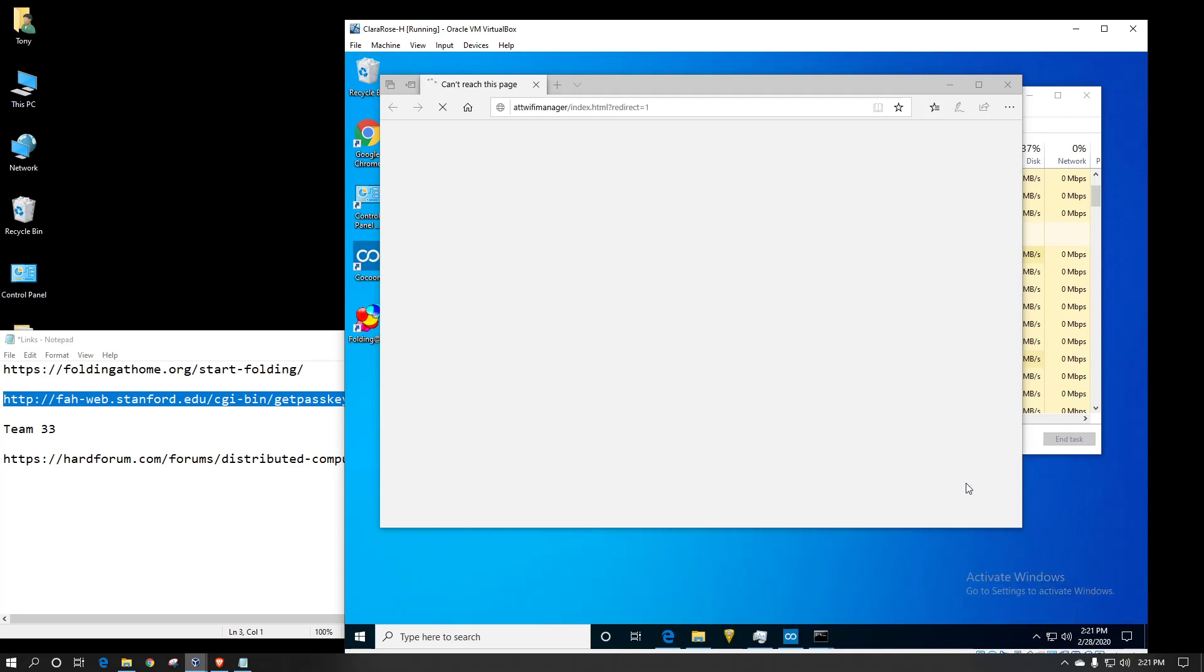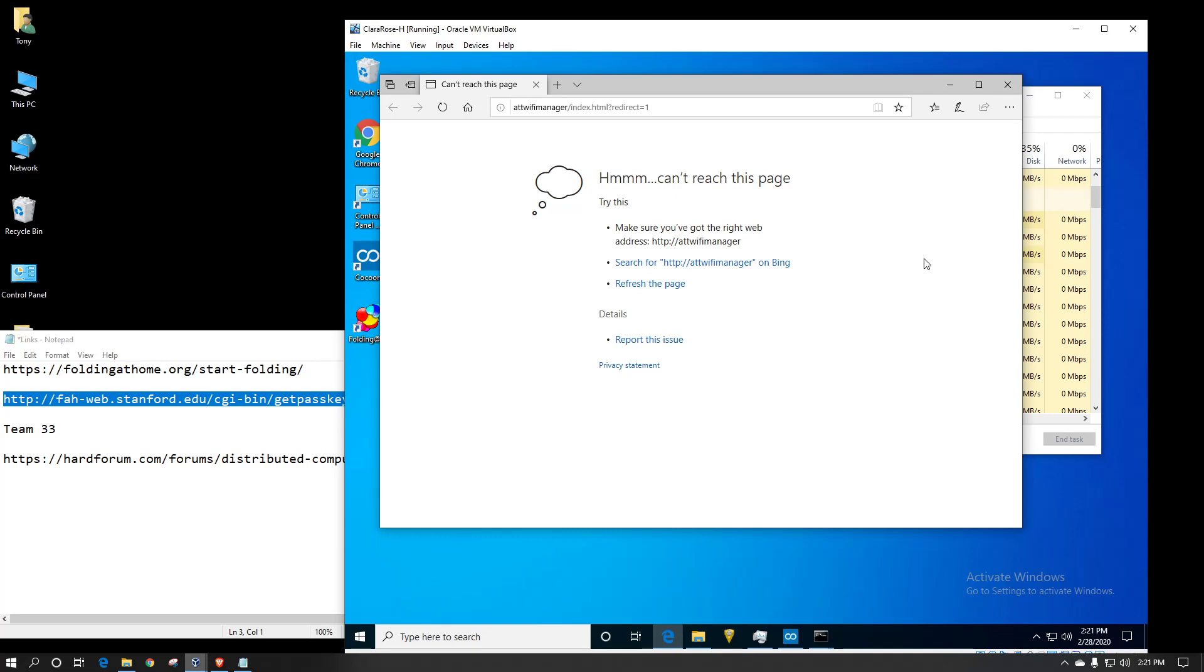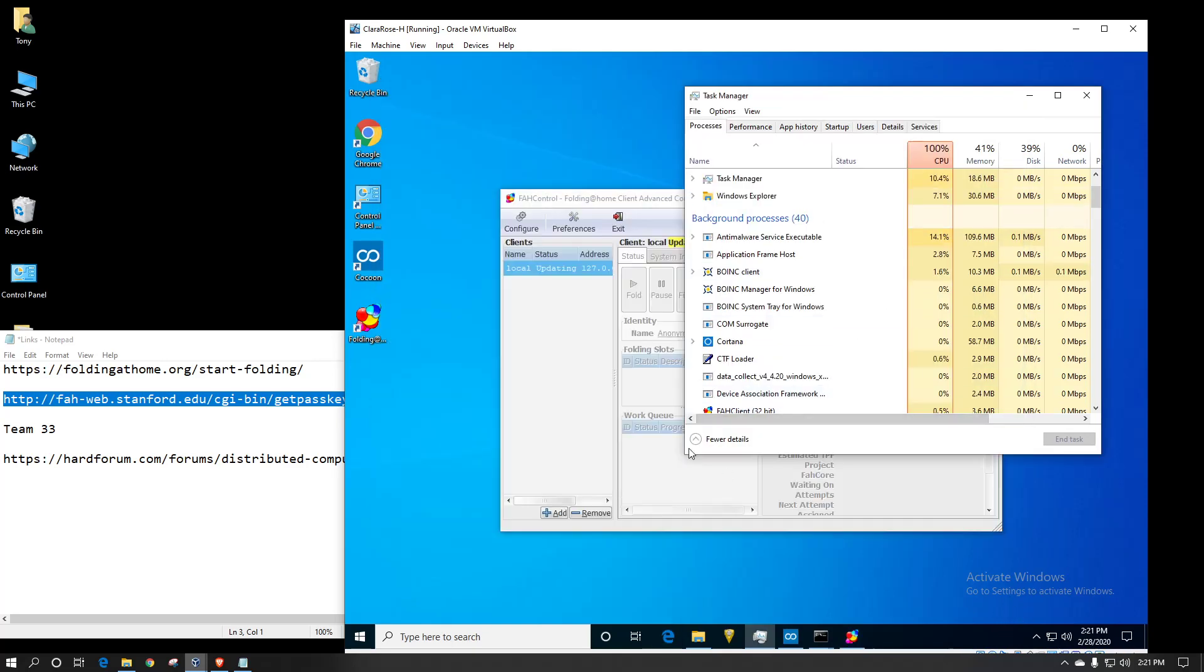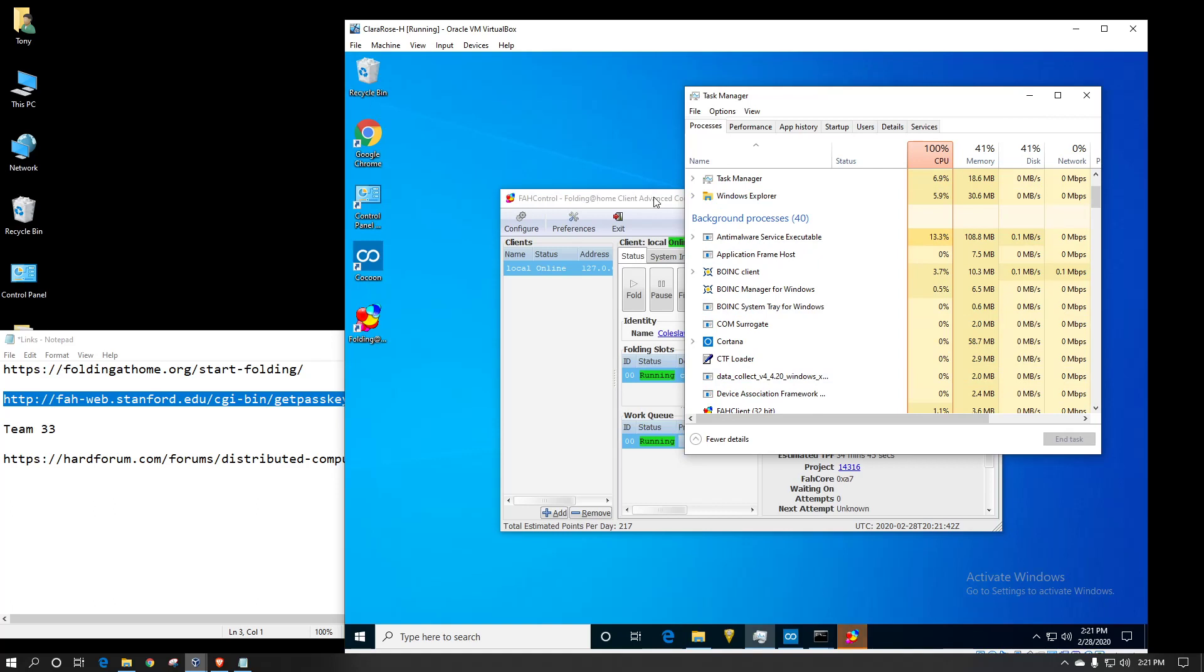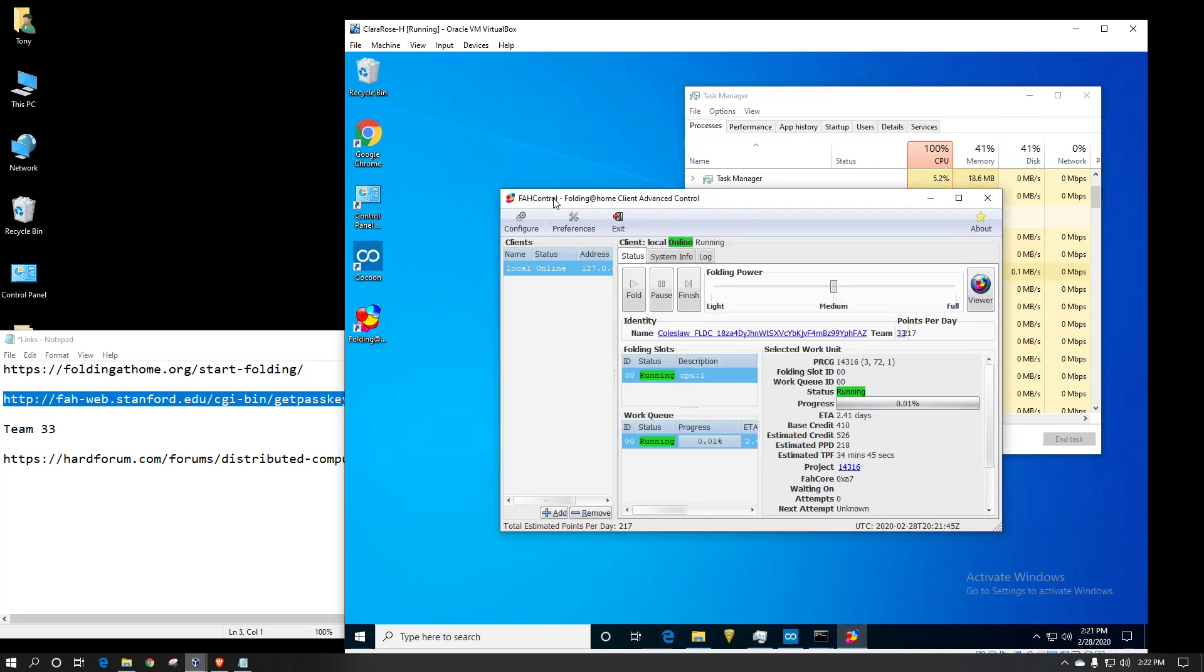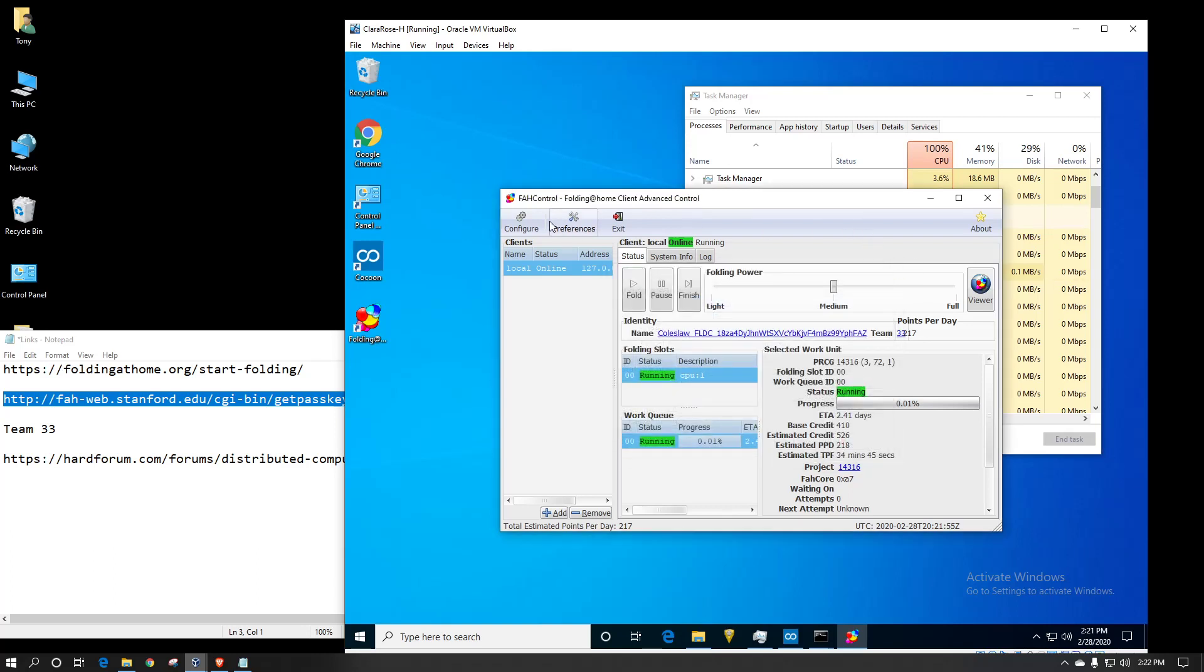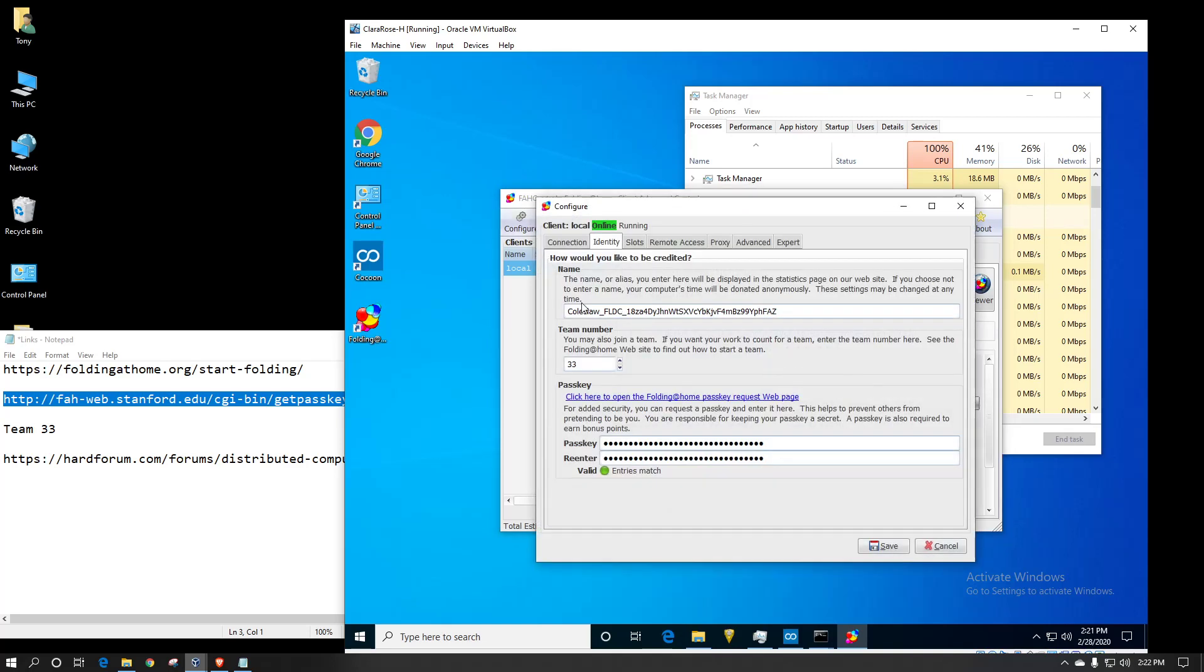Okay, so when you're in the advanced control, you've got various options. That's what the preferences look like. Probably not going to mess too much in there. Configure. This is where you would put your username. Since I claim FoldingCoin, I've got a FoldingCoin address attached to my username.